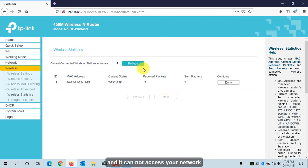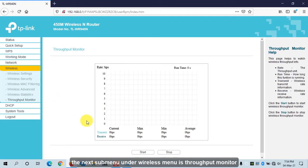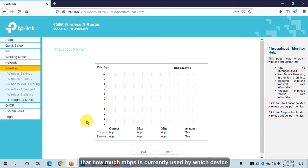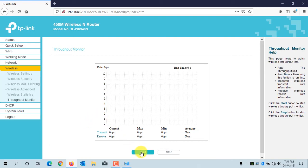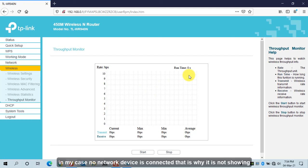The next sub-menu under Wireless is Throughput Monitor, which shows a real-time graph of network usage by each device. Click the Start button to begin. In my case, no network device is connected so nothing is displayed.